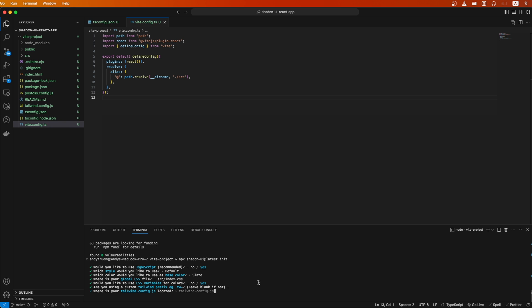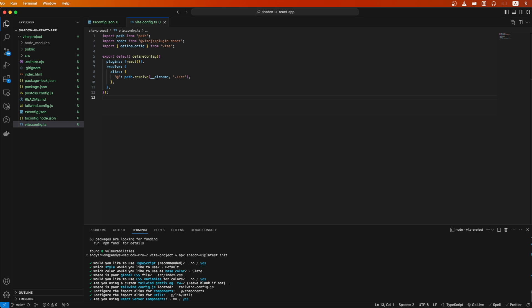For this next question, I will use the default value and hit enter. Same thing for this question, and also for the import alias for the utils file, I will use the default value and hit enter.